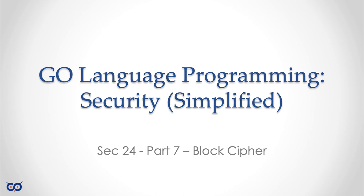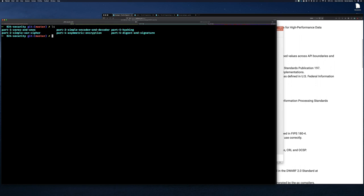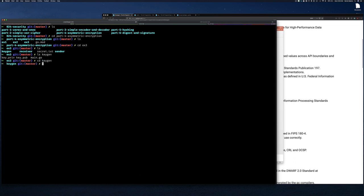If we take a look at our project directory, we'll see that in part four we did asymmetric encryption. I want to go back and revisit one of those examples. Let's go to example three — that was the last example we worked on. We had this keygen example that generated a key. If you don't have this example, just grab the code from GitHub, go into the keygen directory, and do 'go run main.go'.